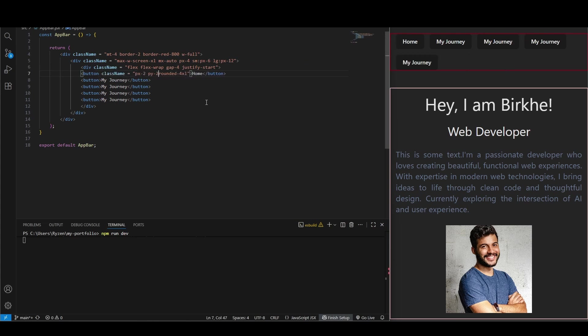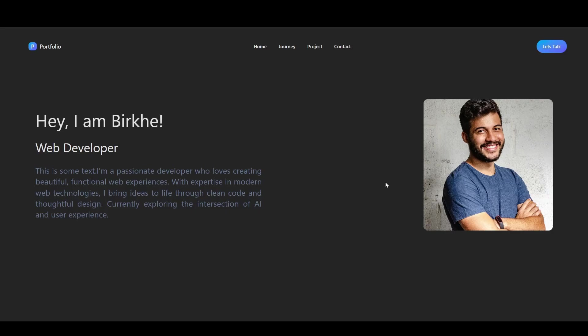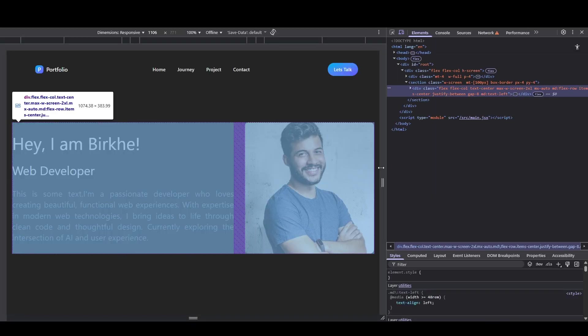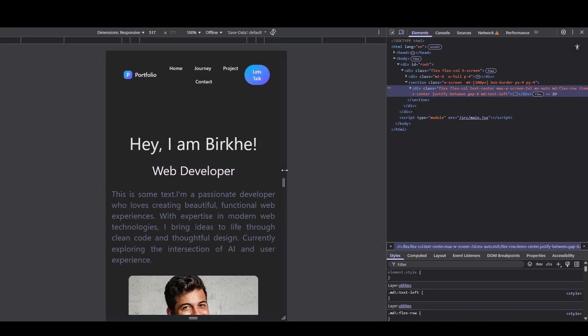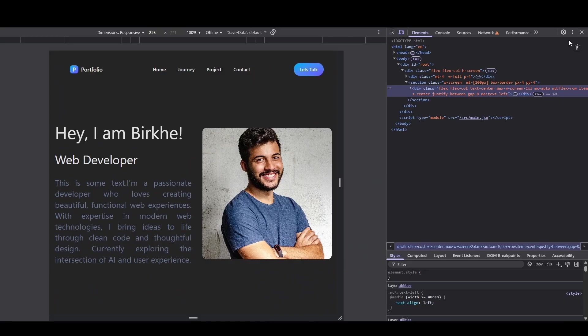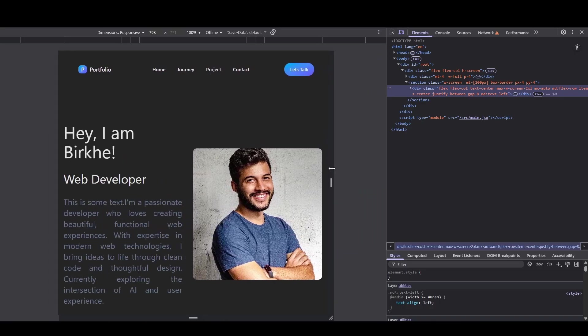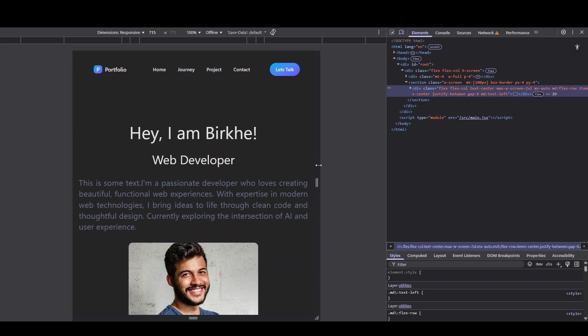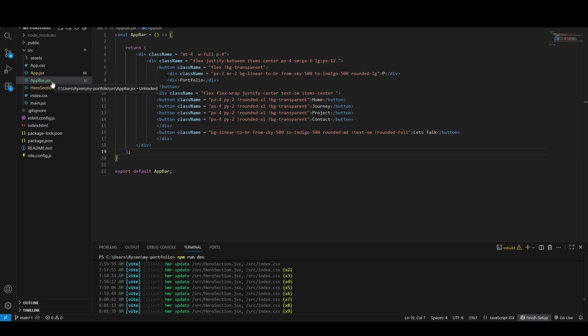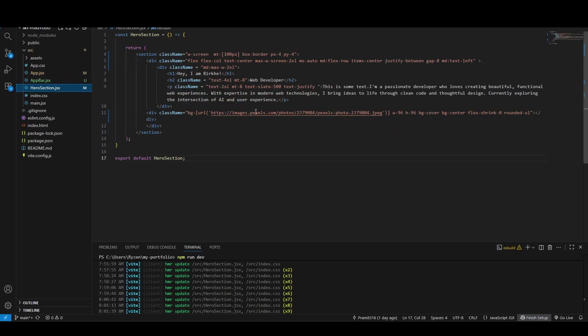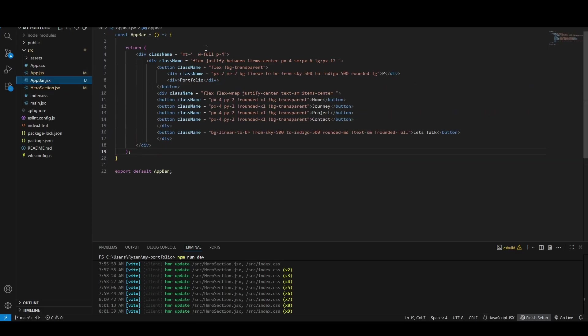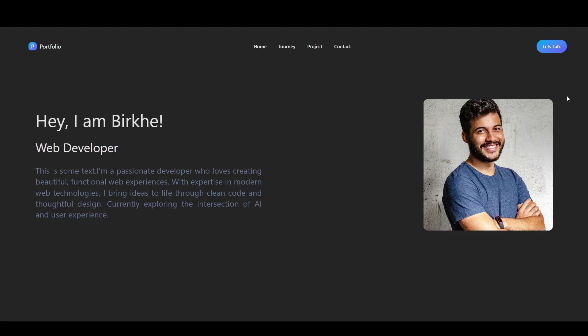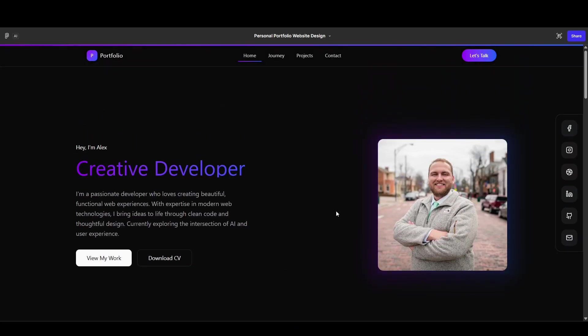And now we have the navigation bar and the hero section. I've seen a lot of people in the background, but I don't know how to do it. But I am able to make this responsive. And the early test is time. I am satisfied with this. I am able to add the navbar and this is the hero section.